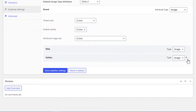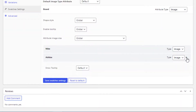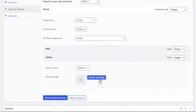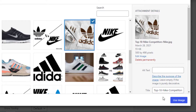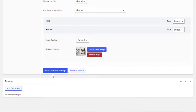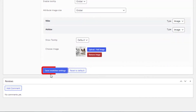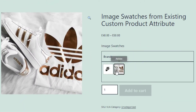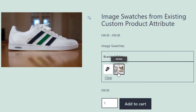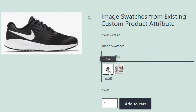Go back to the product backend, click on the Adidas variation, click on the Upload or Add Image button, and choose your desired image. Click the Save Swatches Settings button, then go to the product front end — now the Adidas variation is also showing its image swatch, just like the Nike variation.